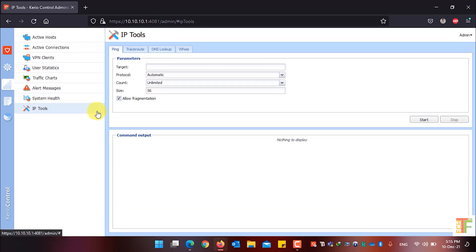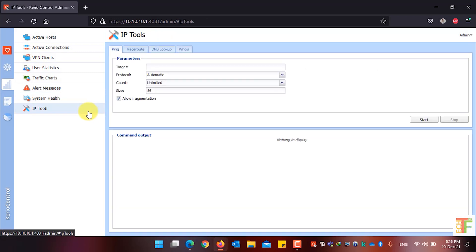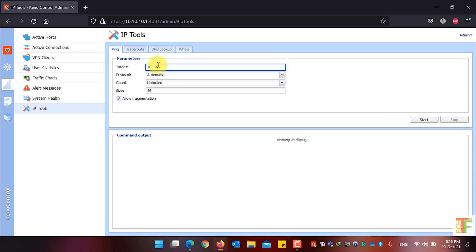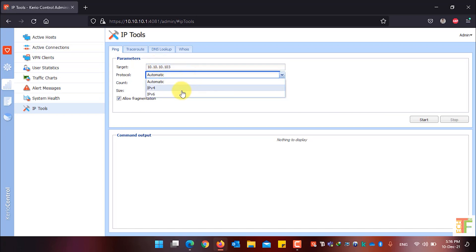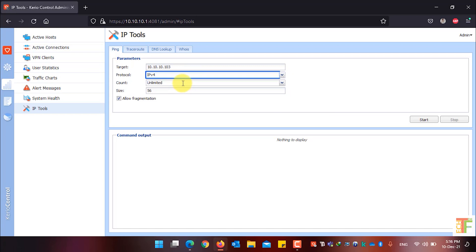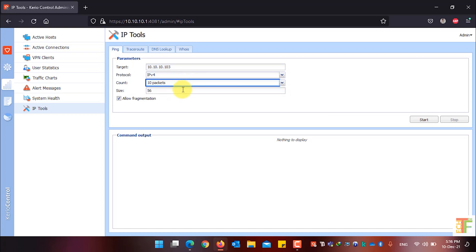Click on the IP Tools menu. Under IP Tools, the first tab is Ping, from where you can ping devices currently connected to your network. Enter the target IP, select the protocol type, select the number of count — for example, I want to ping up to 10 packets — and select the packet size, which is 56 by default.